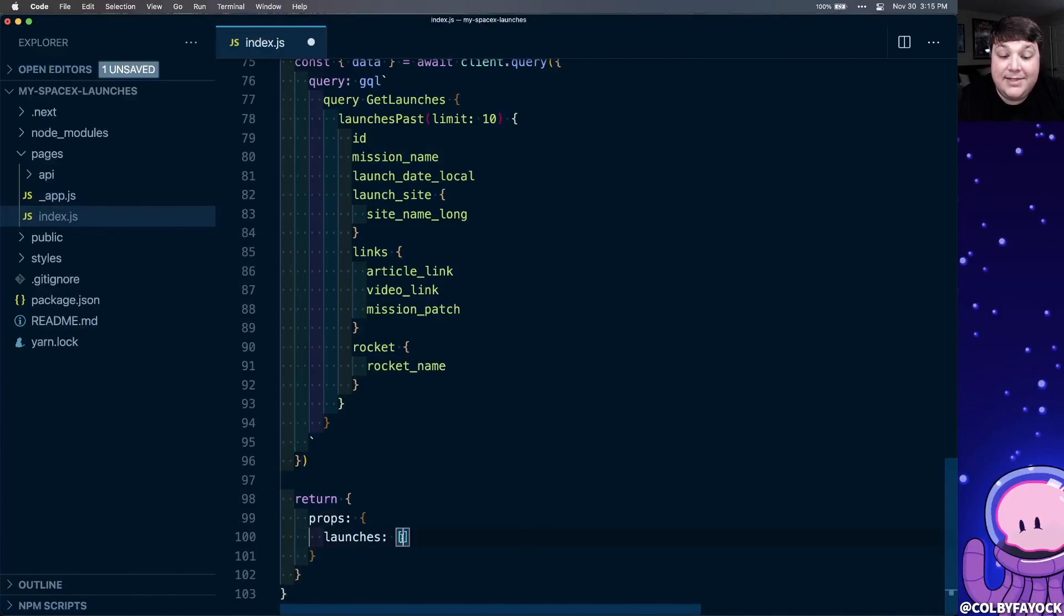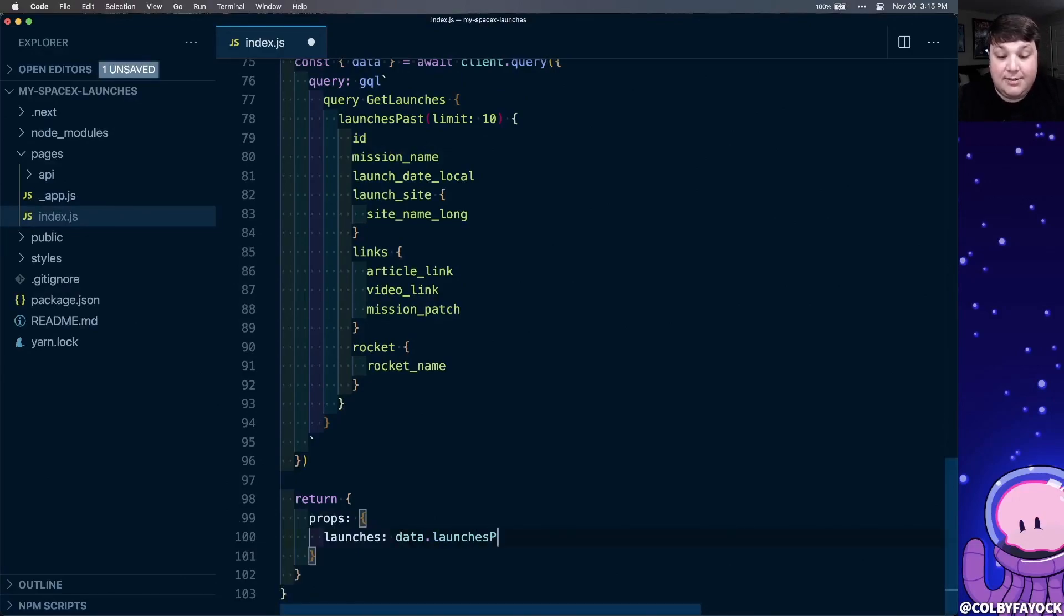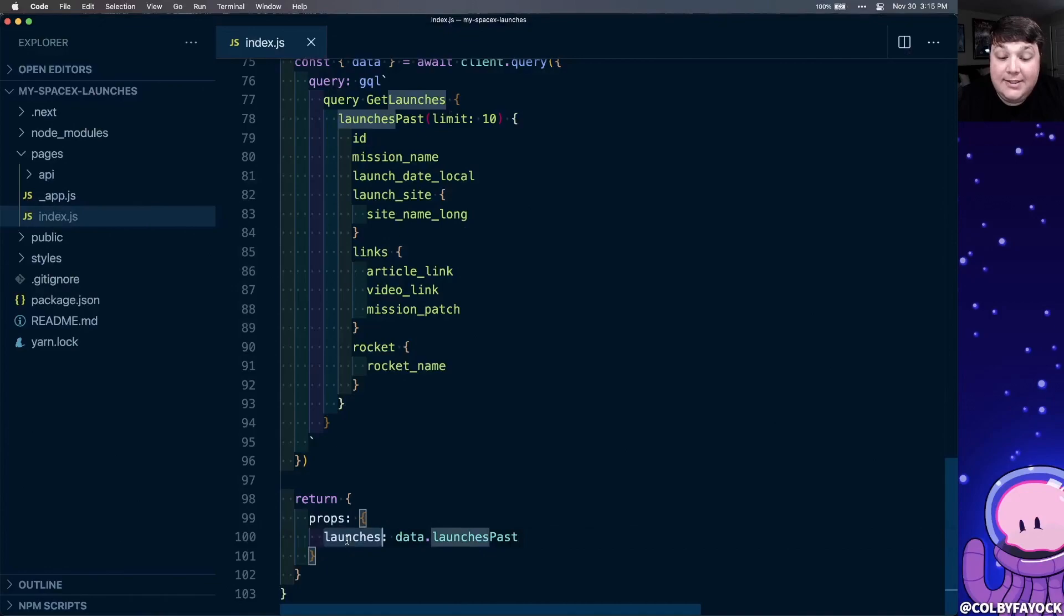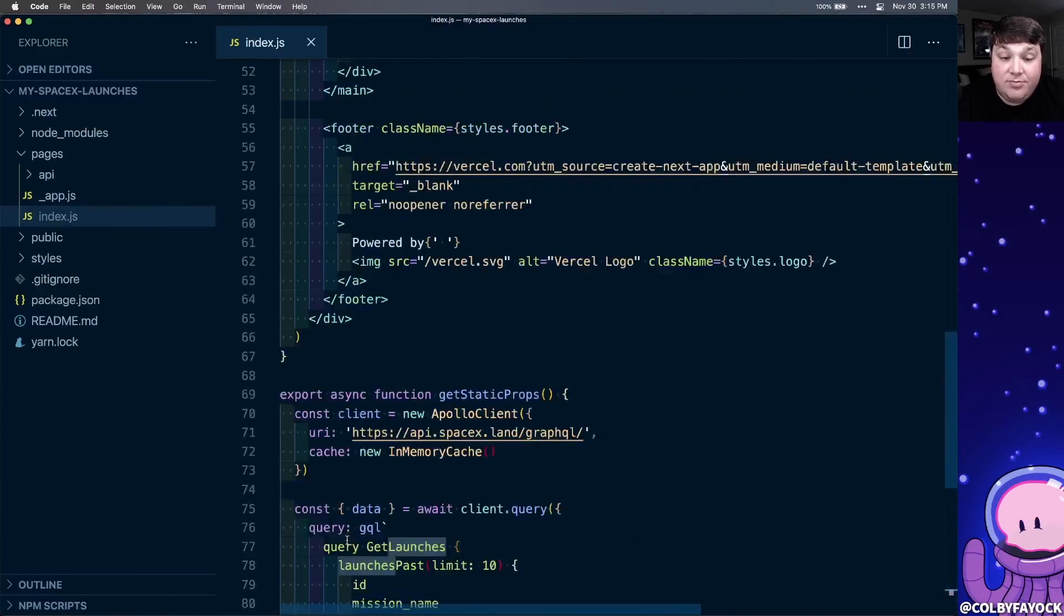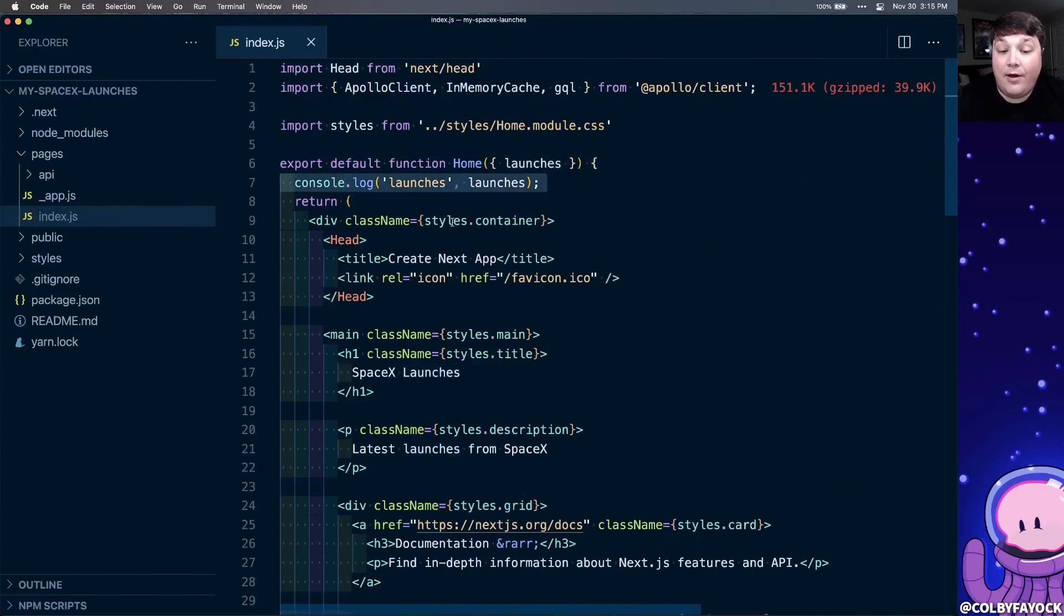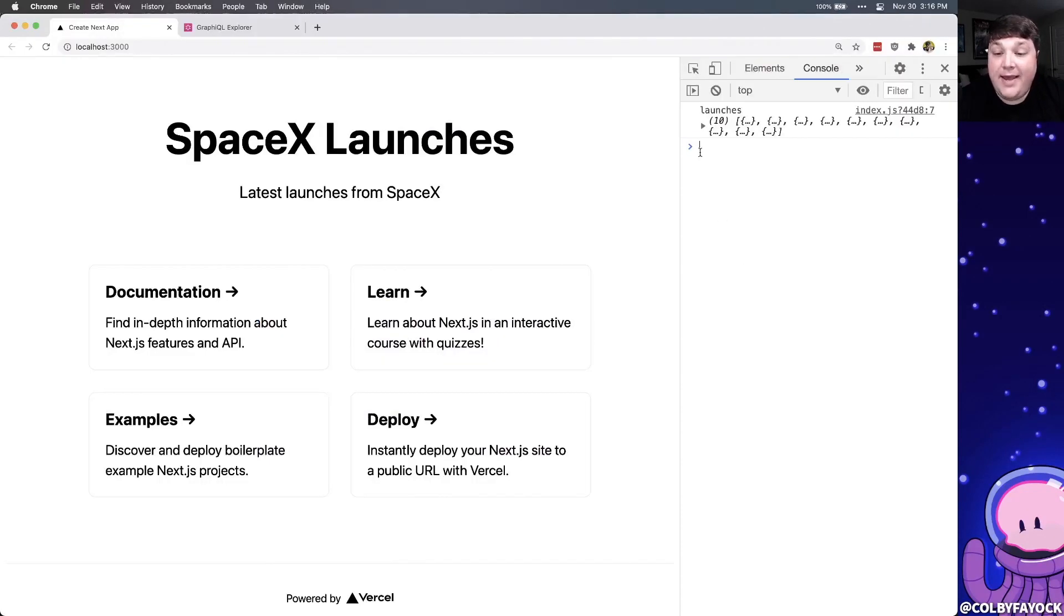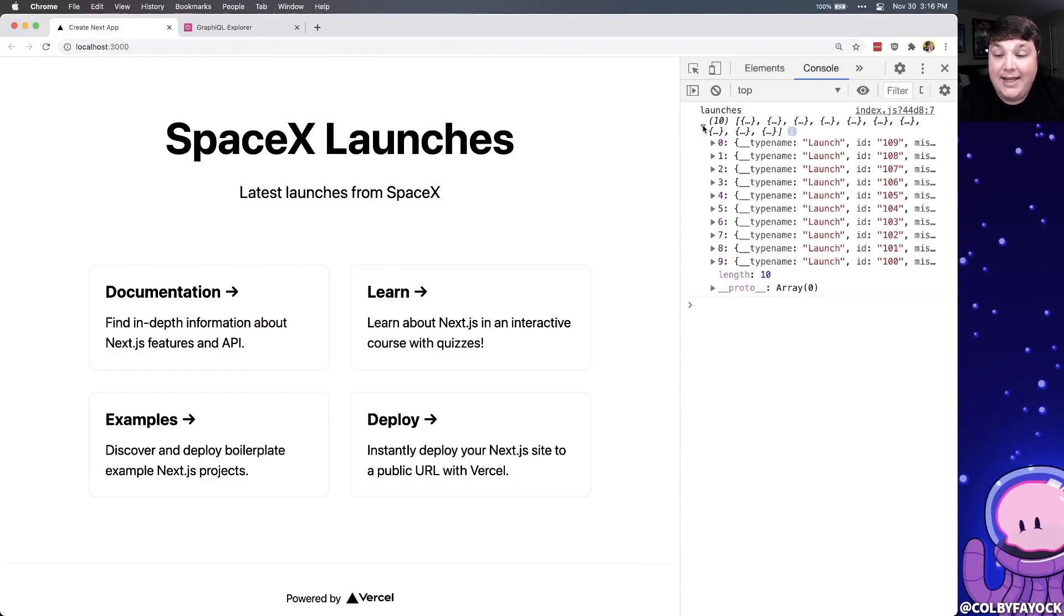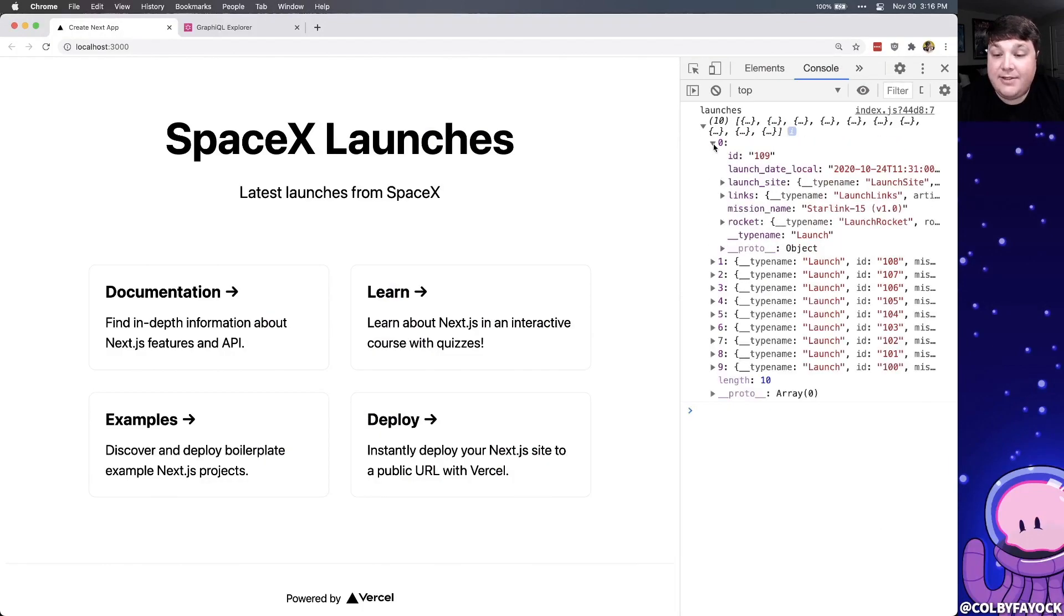So instead of this empty array, I'm going to change this to data.launchesPast. And now, because I'm already defining the launches prop inside of the top of my function, and also console logging it out, if I refresh the page, I can see that in the console, I can now see those 10 results along with all the launch data.